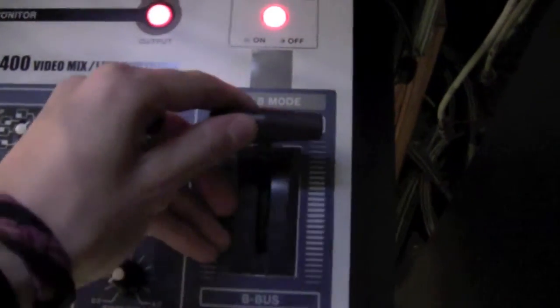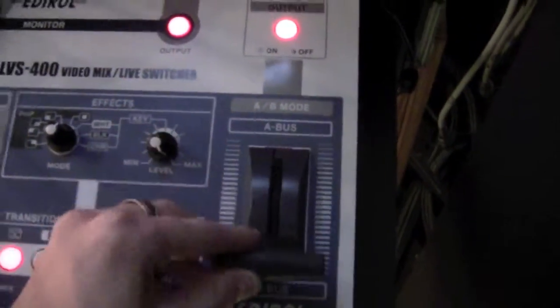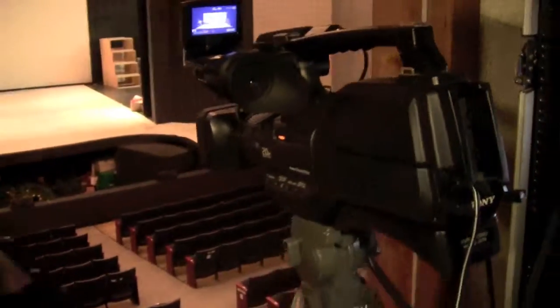Using the switcher is easy. All you have to do is move this fader bar up and down and switch between the two cameras. As demonstrated. That's all you have to do.